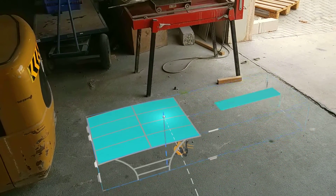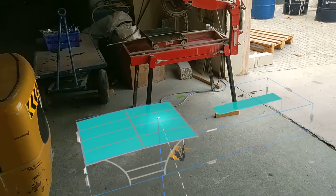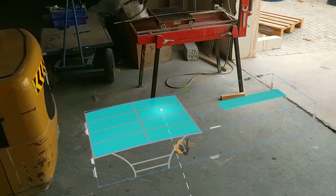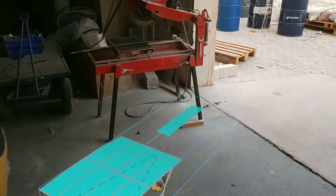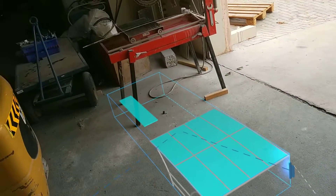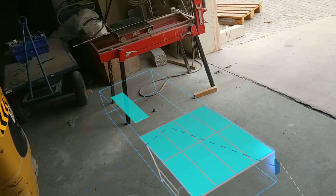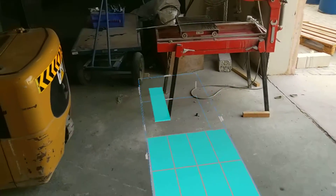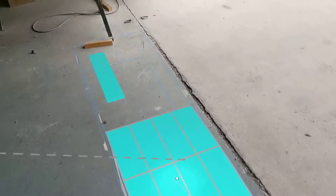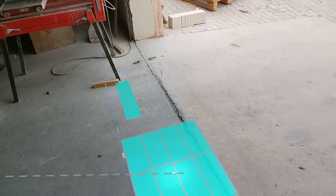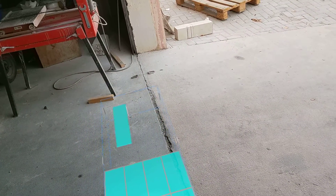You can move the object, scale it, rotate it — whatever you need. First I need to rotate the object correctly to align it with the actual building. You can use this line — the line of the building — to align it.